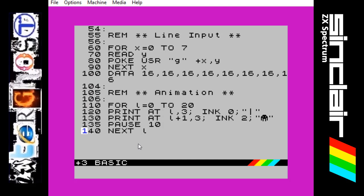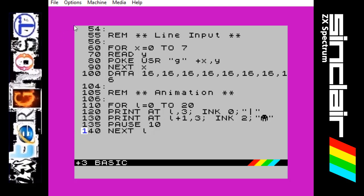This bit here is the actual animation, so to make it all look like it is falling from the top. We are going to use a FOR command for the letter L from 0 to 20, so it is going to repeat 20 times. So print at the location of L, 3. Now this is something which was pointed out in the comments which is quite important. When you are using low resolution graphics, the way the two coordinates are is it actually does the line first — the y axis — and then it does the column which is like the x axis.